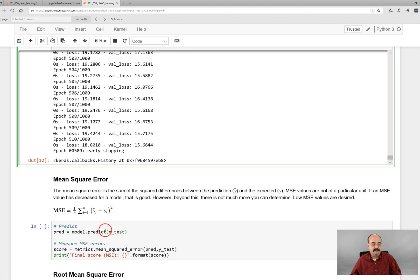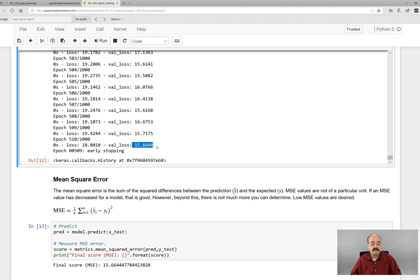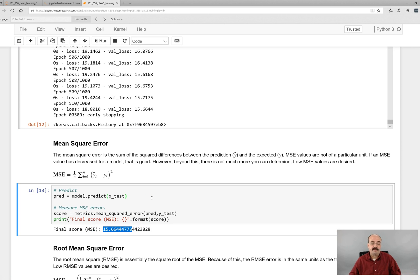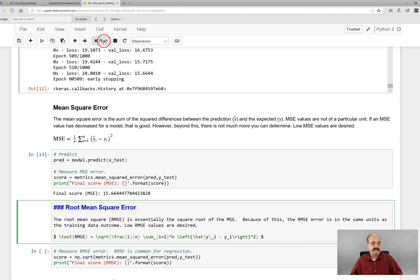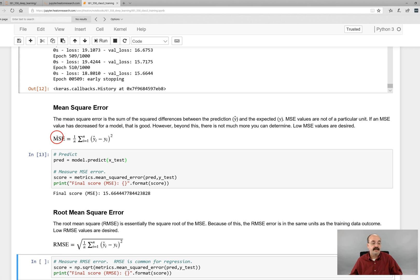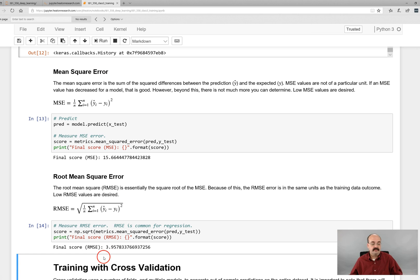We can print the mean squared error here — it becomes 15.664, very similar to where training stopped. The problem with this value is it's not in the same units as your original data; that's not 15 miles per gallon, it's in different units. You usually want the error in the same units as your training set, so you take the square root to get the root mean square error, RMSE. The square root of 15.664 gives us 3.95 — that is a lot more interpretable. It means the network predicts to about plus or minus 4 miles per gallon, so it's not super accurate but gets reasonably close.